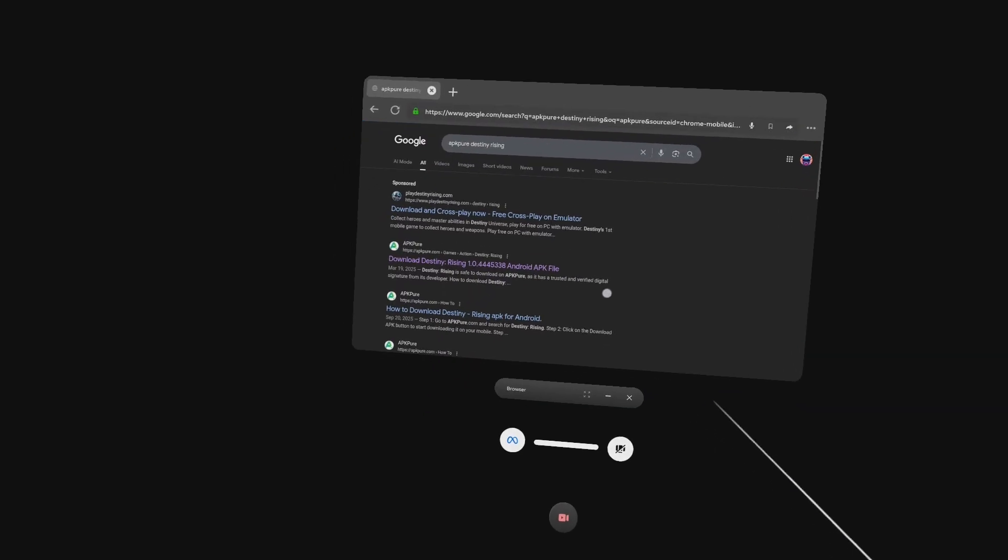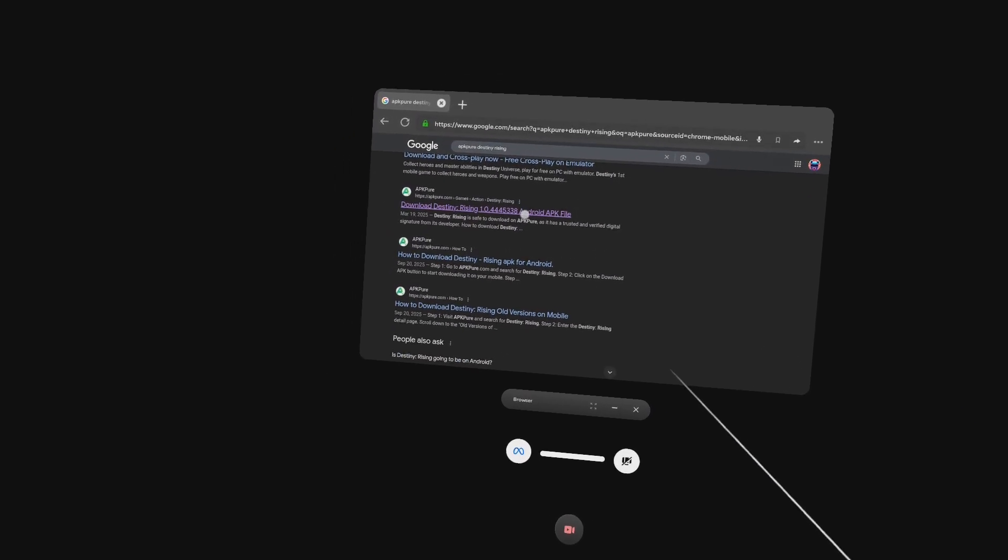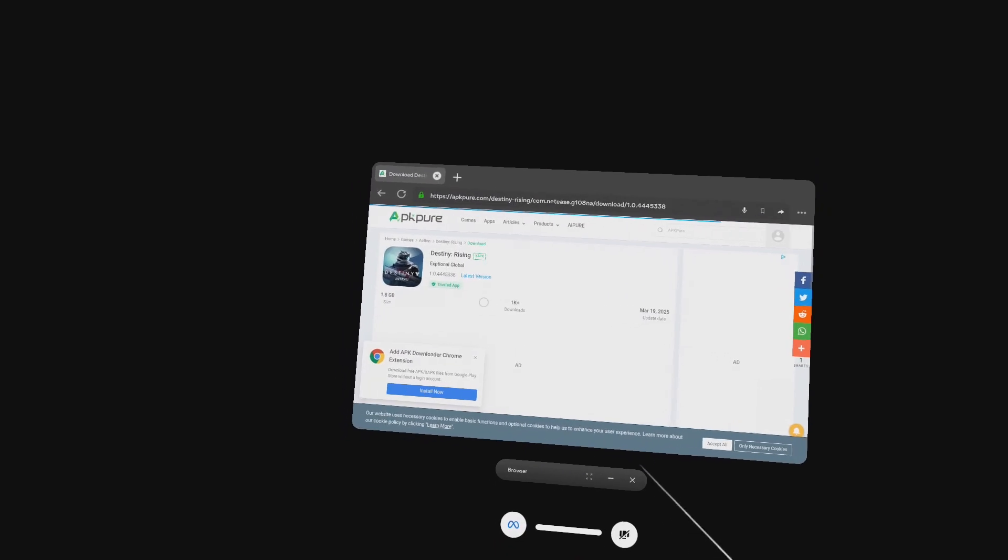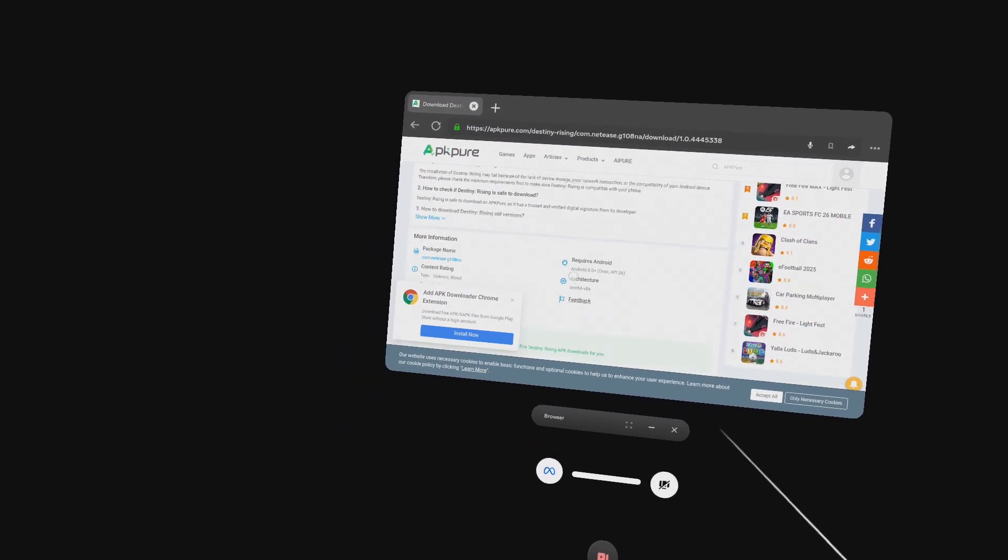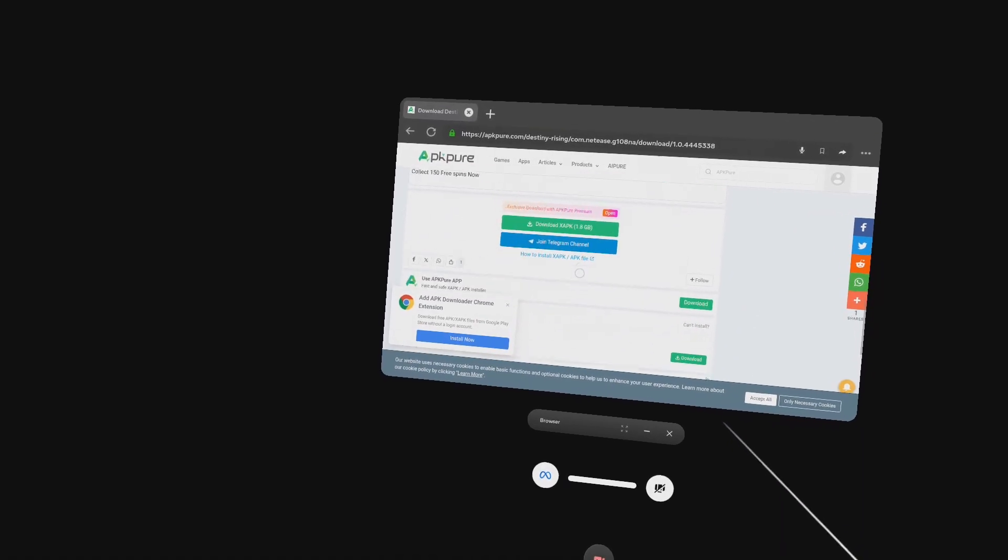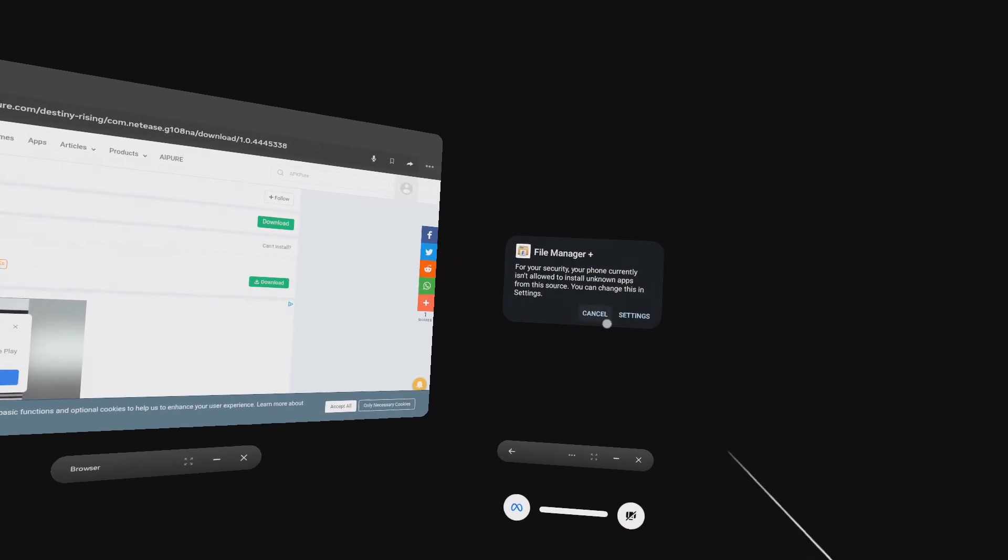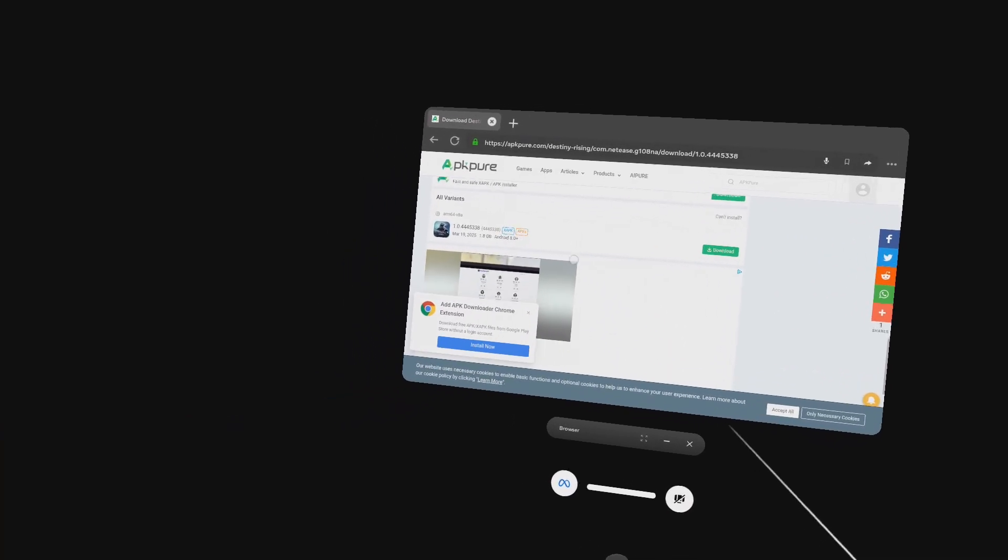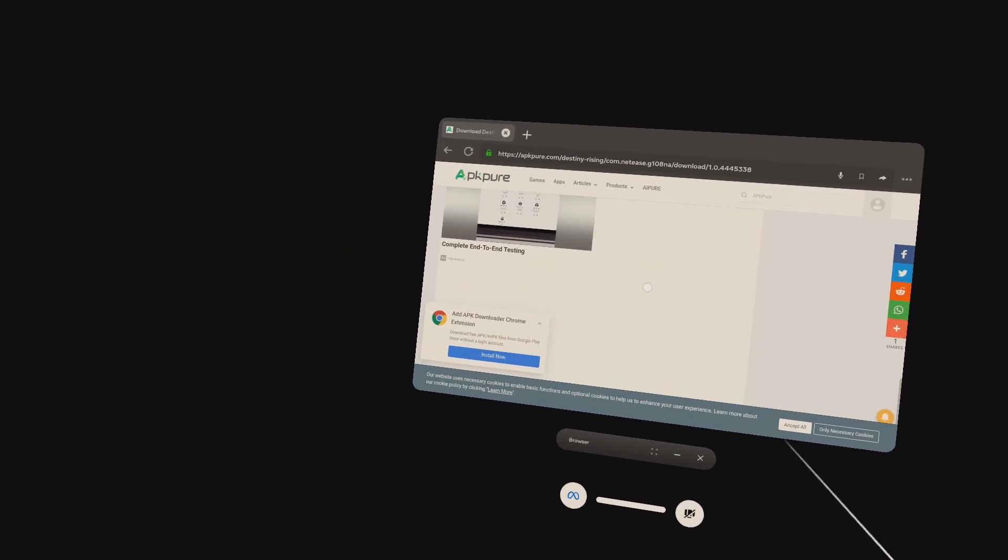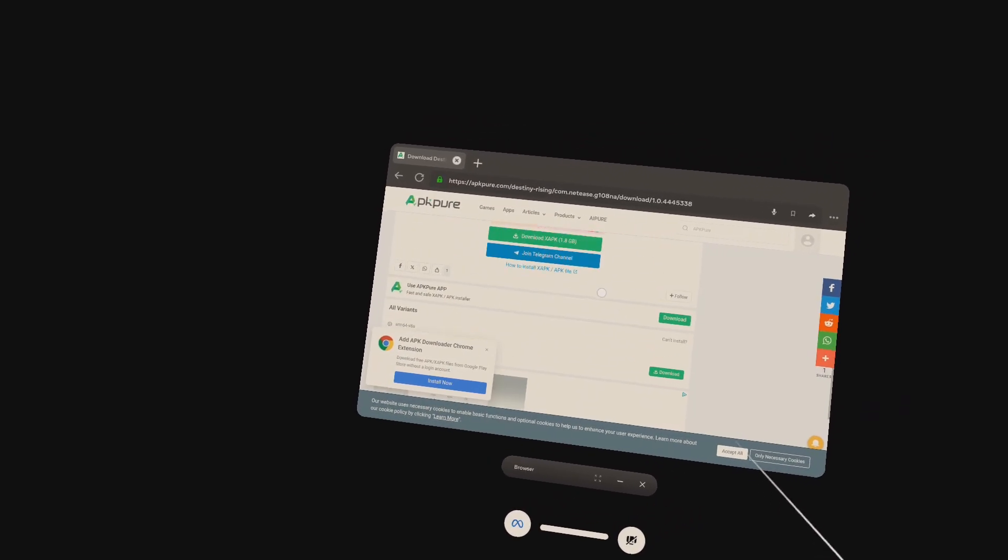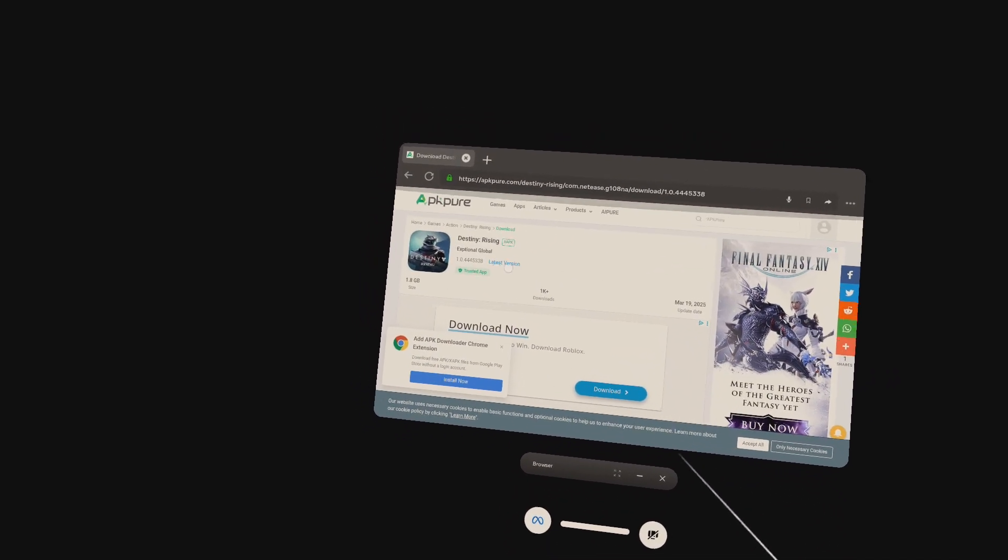Now open your internet browser and search for Destiny Rising APK Pure and click on this link. It is super important to install the latest version of Destiny Rising, or it just won't work. It's not going to update, it's just going to stall out. Very important you install the latest version. That said, the version on screen may be different than the latest version available. Just follow along what I'm doing here and it'll show you what the latest version of the app that's on the website is available.